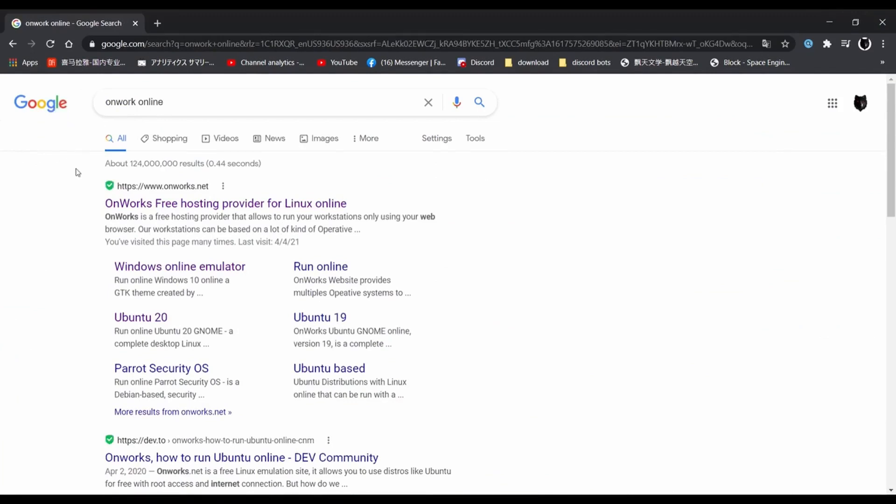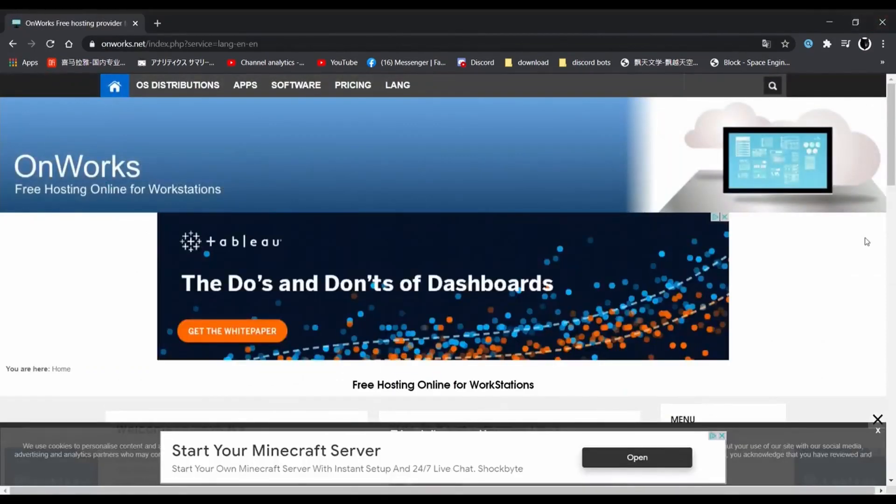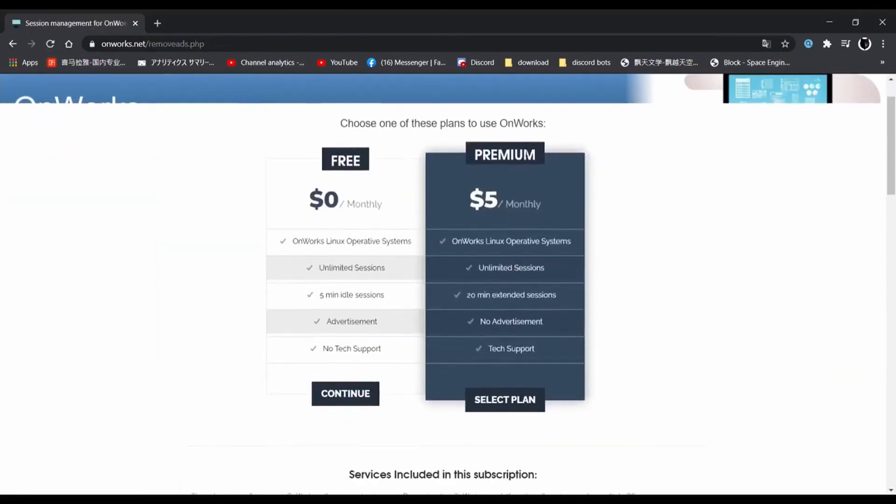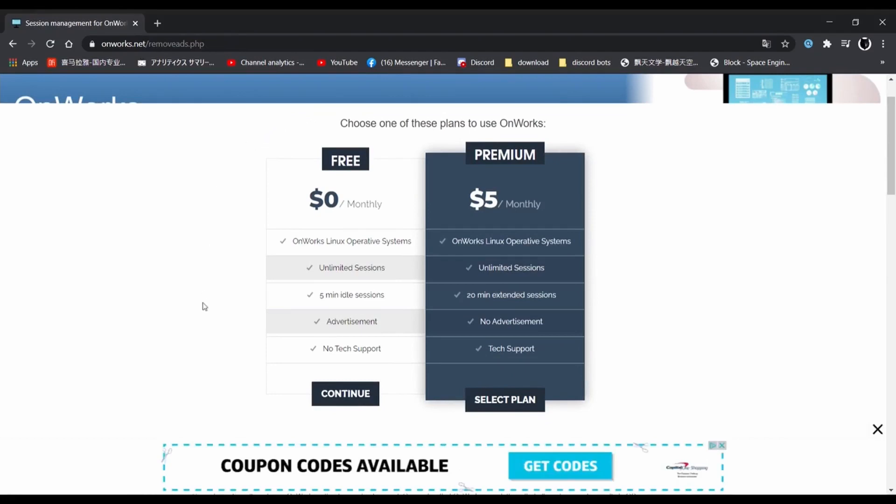Once you get onto the website, you should see a bunch of options on top of the screen that say OS distributions, apps, software, pricing, and LAN. All you want to do is click the one that says pricing. At that point, it should bring you to a free and a premium version of the pricing on the website. Now I know you guys are in school and you're not trying to spend five dollars a month just for some premium to get on Roblox when you have Robux to buy. All you want to do is go ahead and click the free version that is zero dollars a month and then click continue.